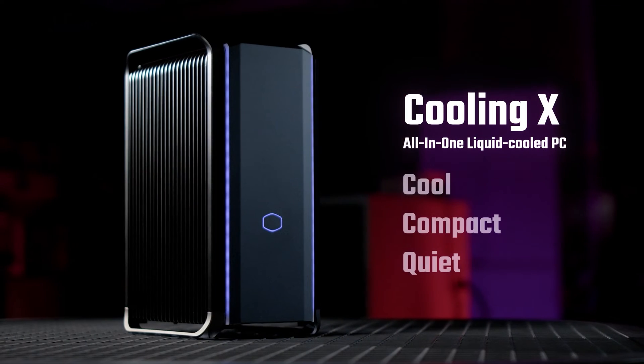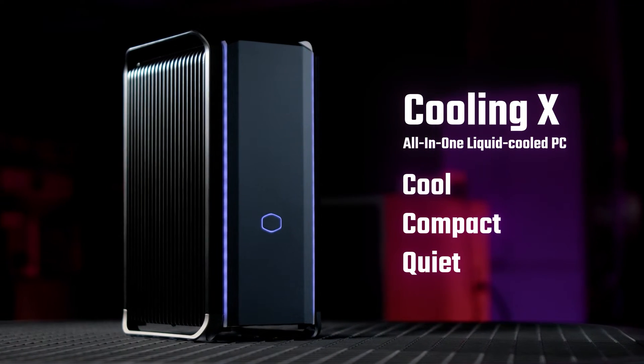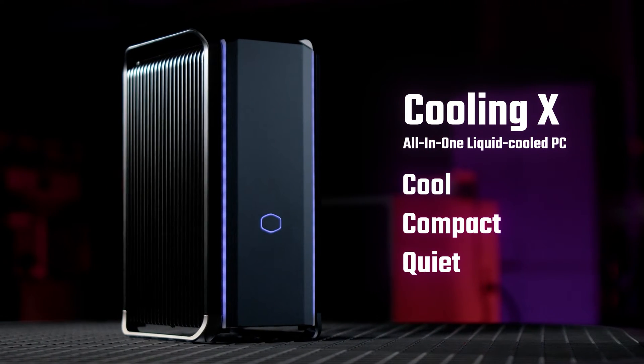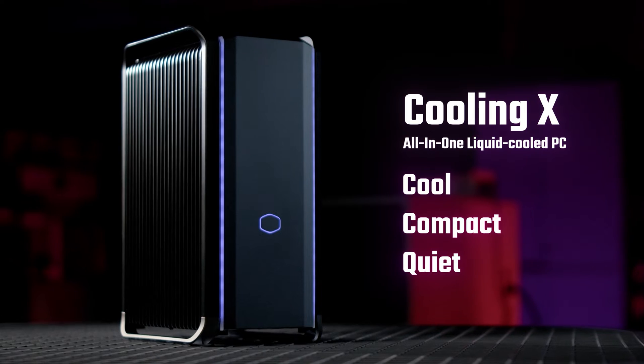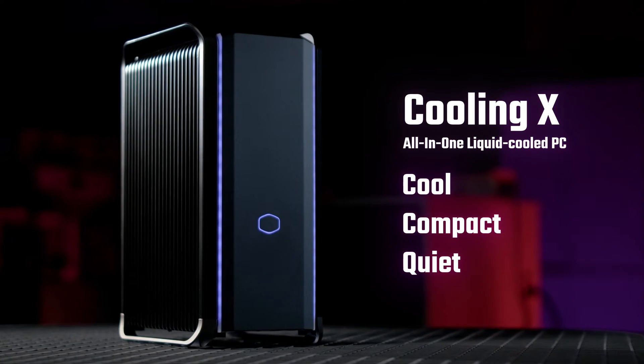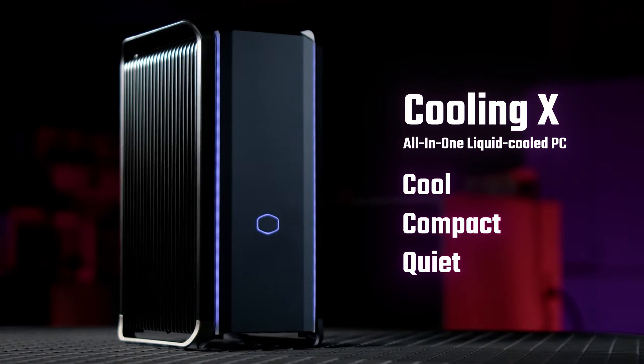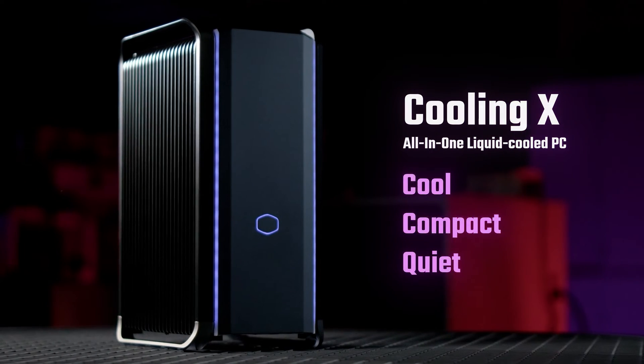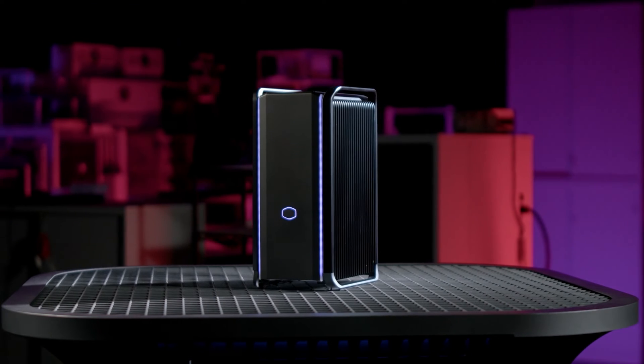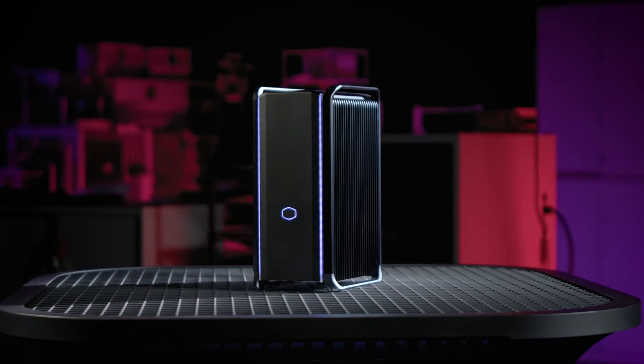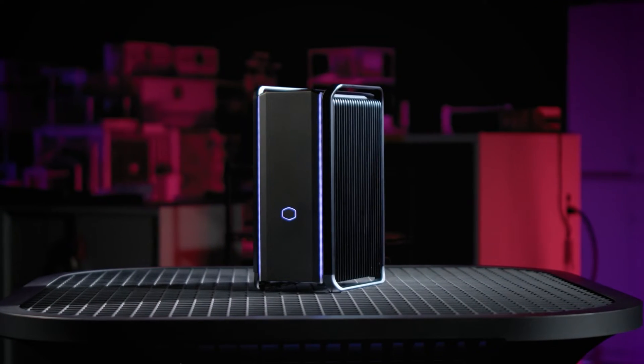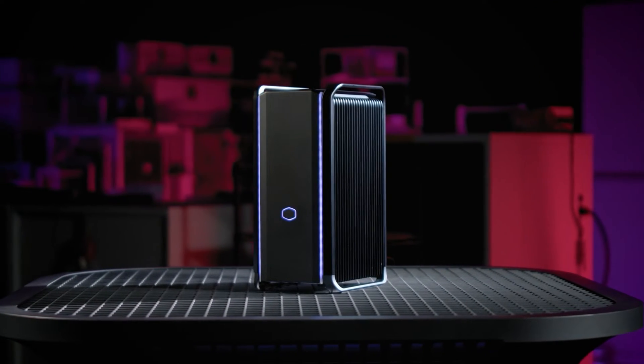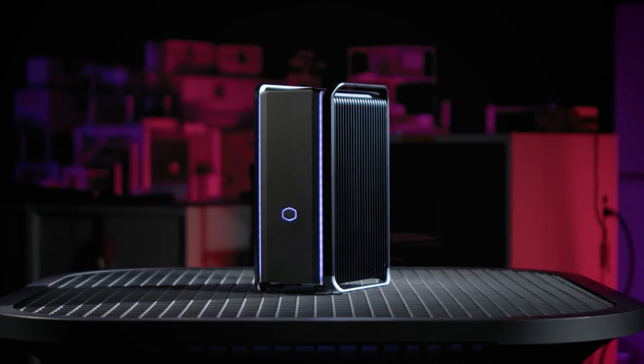The Cooling X is a compact 14.8 liter PC with built-in liquid cooling that allows it to utilize the entire chassis as a closed-loop liquid cooling unit with no wasted space. In this video, we will take a deep dive into how the Cooling X is built from the ground up with the most compact and efficient cooling architecture possible.